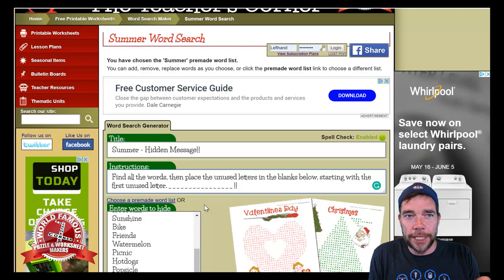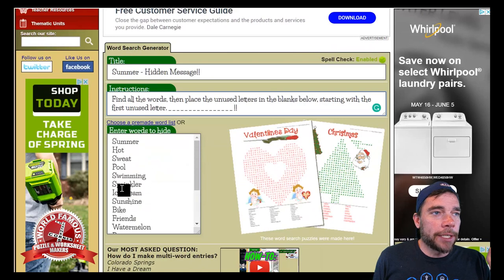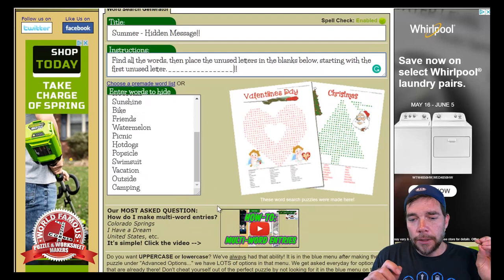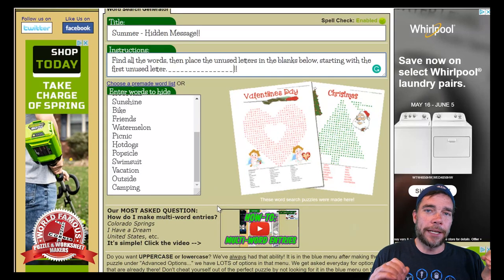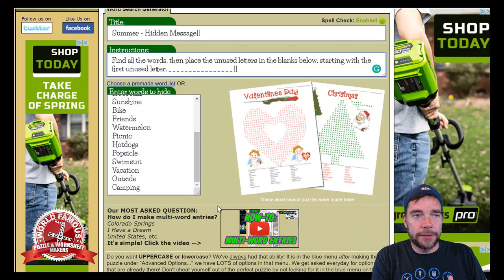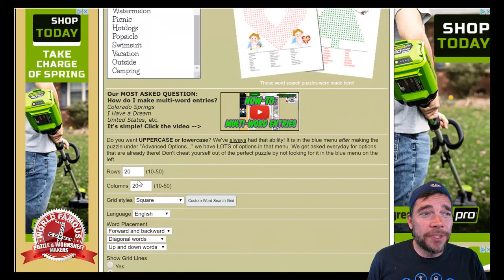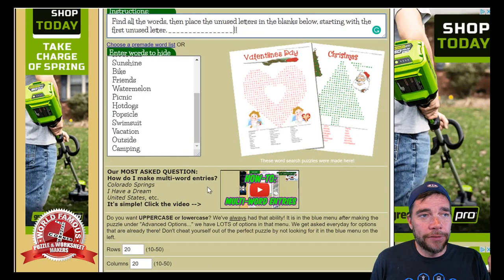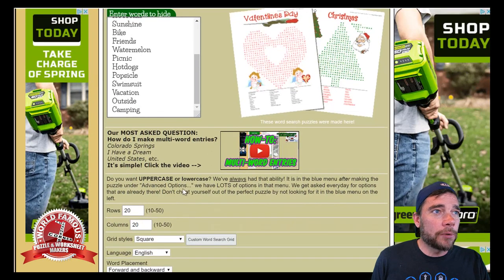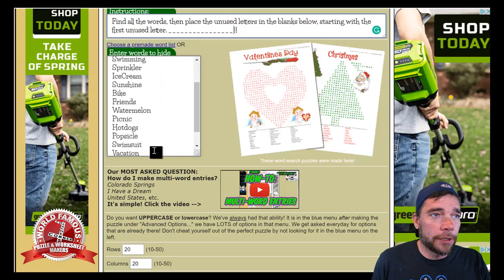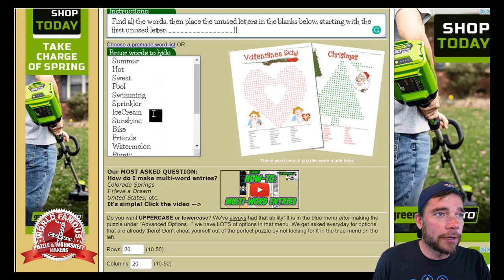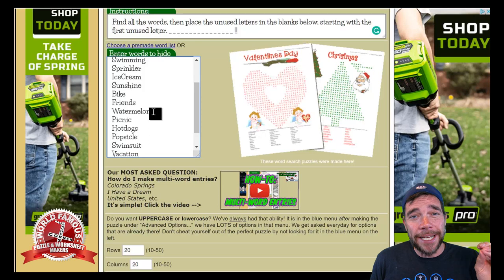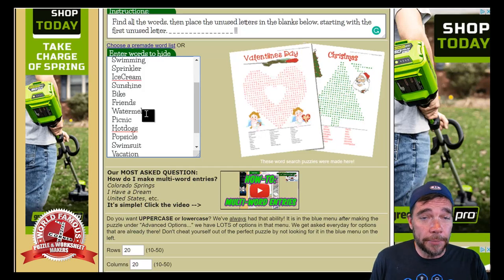Now I've gone in and put all these words in, and I want a word search that has the least amount of letters left over. So I want to reduce the dimensions so we can fit all these words in with the fewest letters remaining. First I need to find the longest word from all my words, which looks like it's going to be 'watermelon.' Counting the letters — one through ten — so I can't go below 10 by 10, because then we wouldn't be able to fit in watermelon.